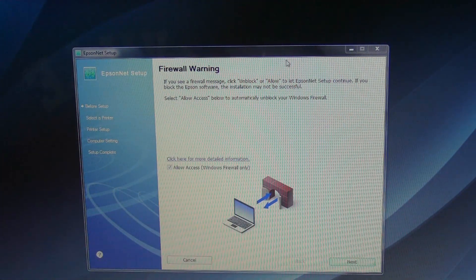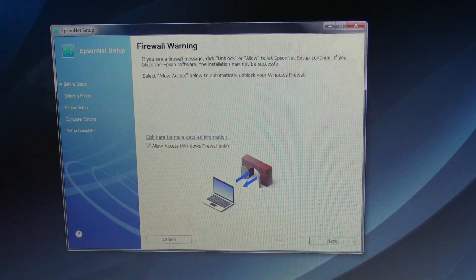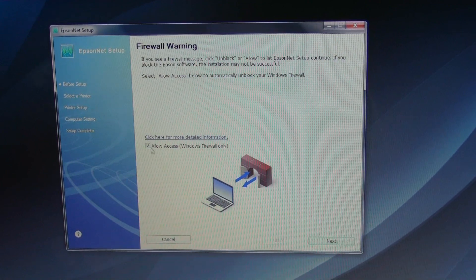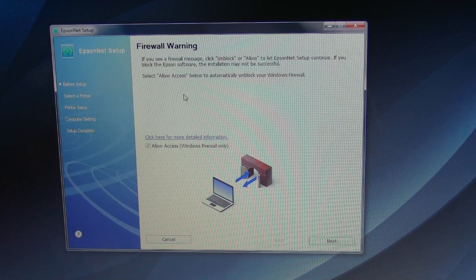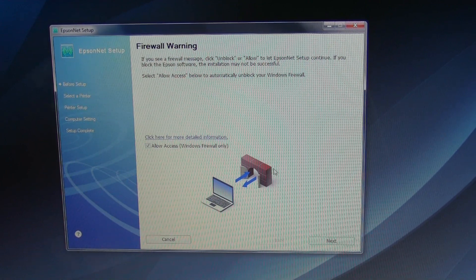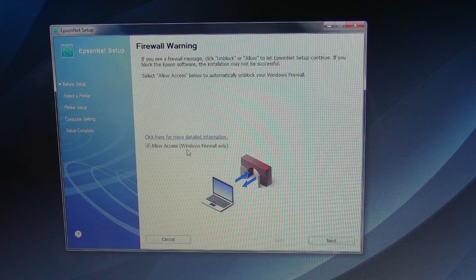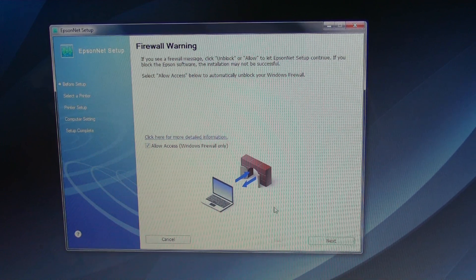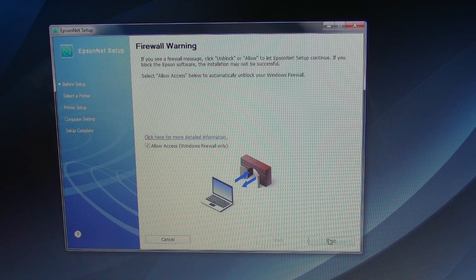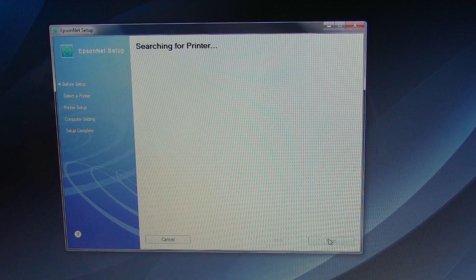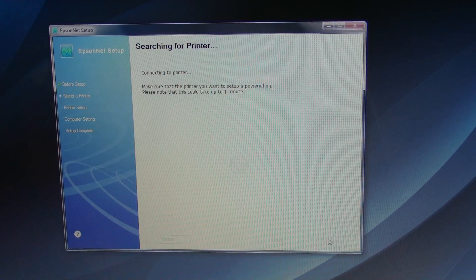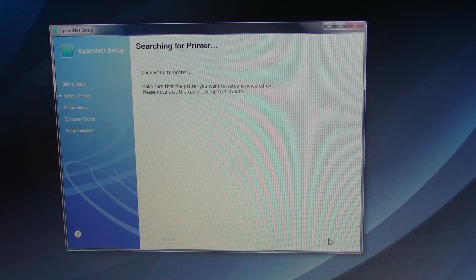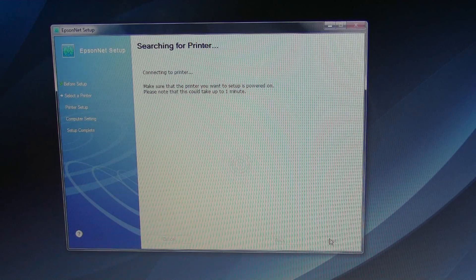It's just the, oh now it's doing something with a firewall. So I'm just going to let the printer be able to connect. This could take a minute, it says.